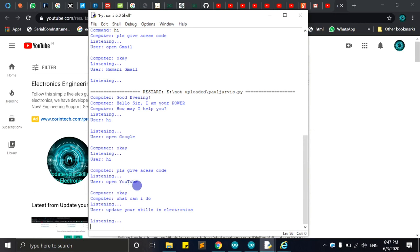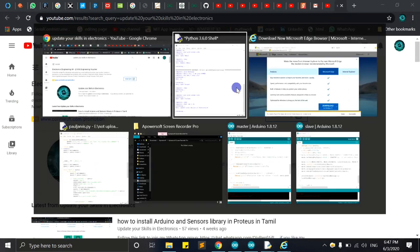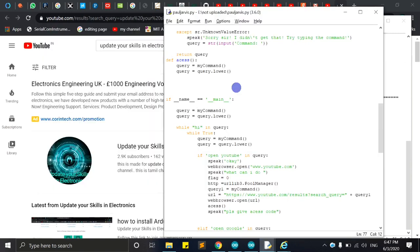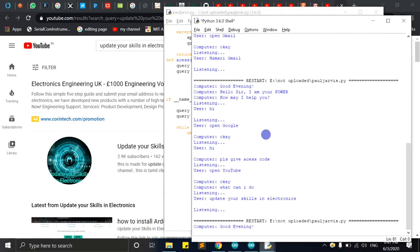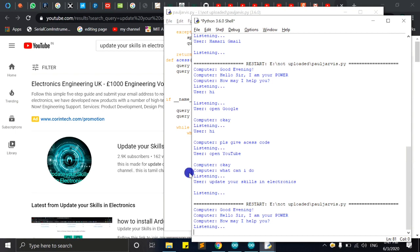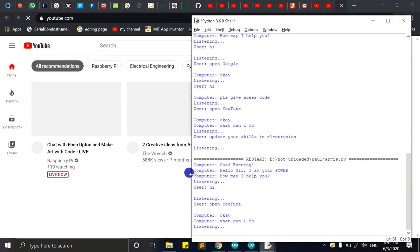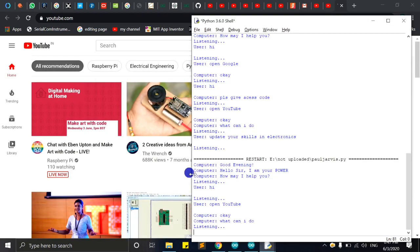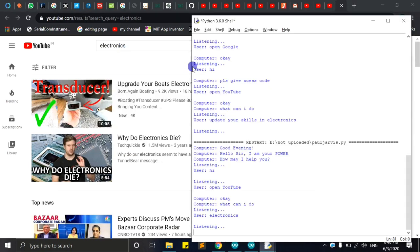First of all, we're going to say what can I do, what can I do. I'm going to say hi. Open YouTube. Electronics are in the search for the platform. You can see chat for the platform.